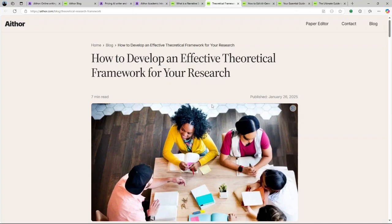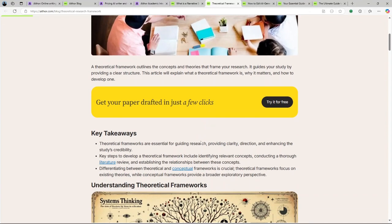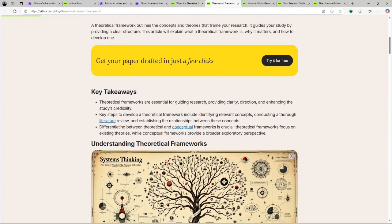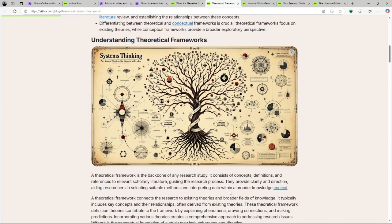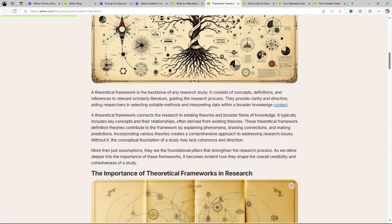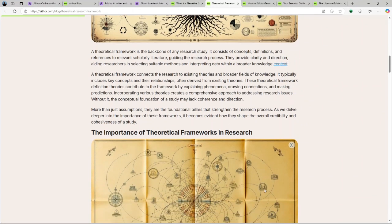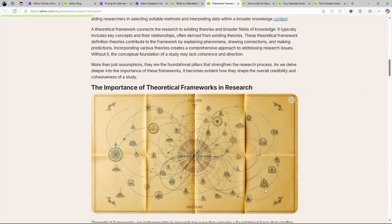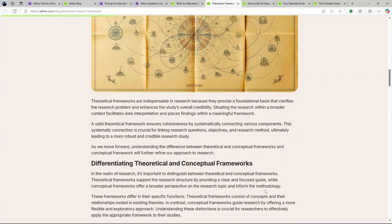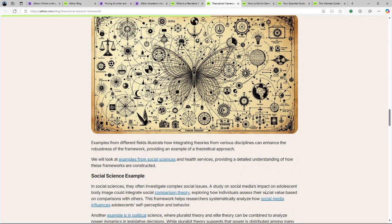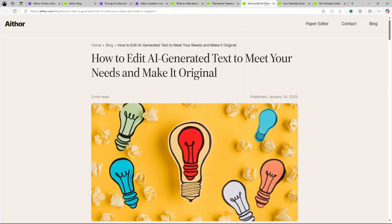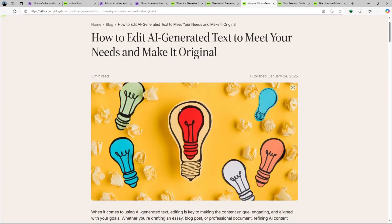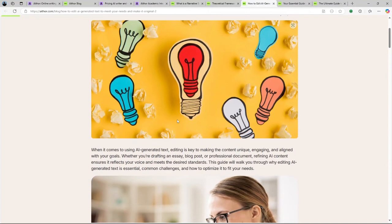But overall, the pros generally exceed the cons. In conclusion, Aithor AI presents itself as a promising tool in the realm of AI-driven writing assistance. Its rapid content generation and user-friendly features make it an attractive option for those seeking quick writing solutions. However, it's essential to approach its AI-undetectable claims with caution, as independent tests have indicated otherwise. Additionally, while the platform offers tools to aid in writing, the depth and personalization of the content might not meet everyone's expectations. Therefore, it's crucial to assess your specific needs and perhaps explore the platform through its free trial before you make a commitment.